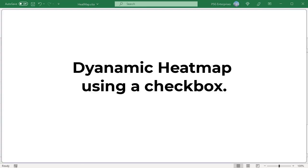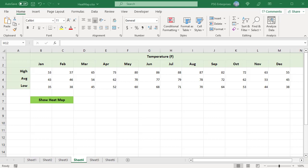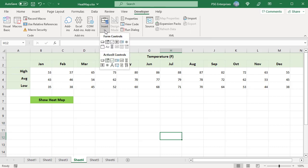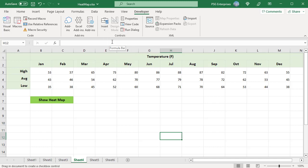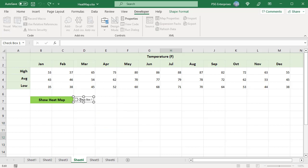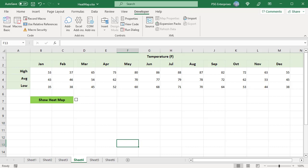Create a dynamic heat map using a checkbox. If you don't want a heat map to be there all the time, you can hide and show it according to your needs. To insert a checkbox, in the Developer tab, click on Insert and in Form Controls, select the checkbox. Click in the cell where you want to insert the checkbox and position it by dragging. To remove the text, right-click on the checkbox, select Edit Text in the context menu and delete the text. To capture the status — checked or unchecked — of a checkbox, you need to link the checkbox to a cell.